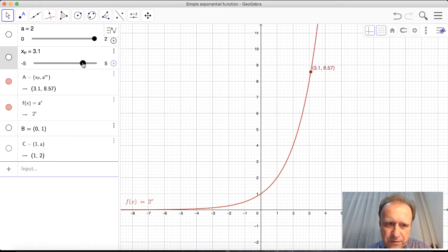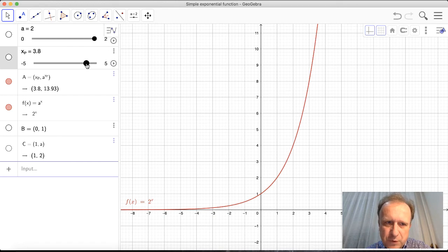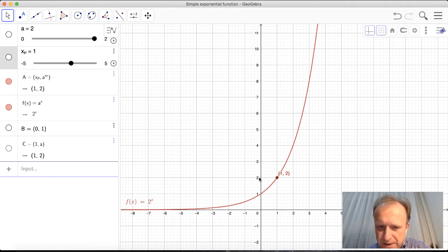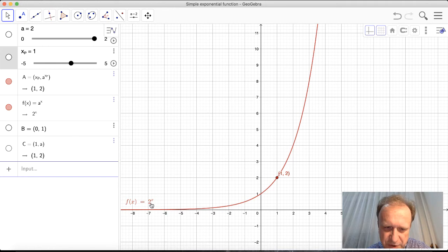If I go to a greater value like 4, the point disappears off screen because 2^4 = 16, which is above the top of the picture. Let me move back: if x equals 1, then 2^1 = 2. This is a very important point — at x = 1, the function has the value equal to the base. Here 2^1 = 2, and 2 is the base of this exponential function.